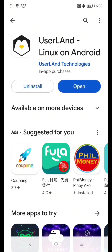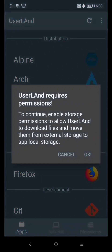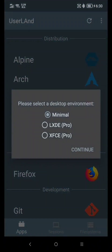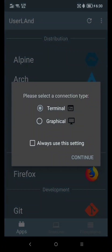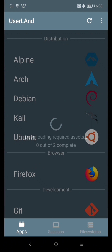And now click Open. Click Ubuntu. Click OK. Click Allow. Click Continue. Click Continue again. And now let's wait to download the additional software we need.